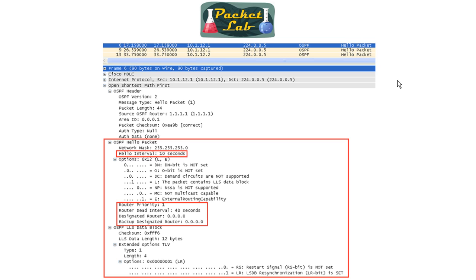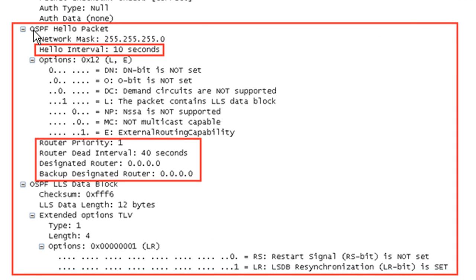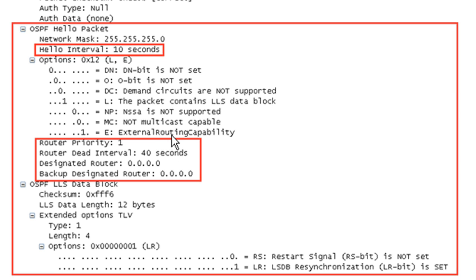To verify this, here is a Wireshark packet capture of an actual OSPF hello packet. Looking at the fields, you can see the hello interval is present — in this case it is set to 10 seconds. Further down, the router dead interval is set to 40 seconds. This confirms that these values are actually carried inside the OSPF hello packets.